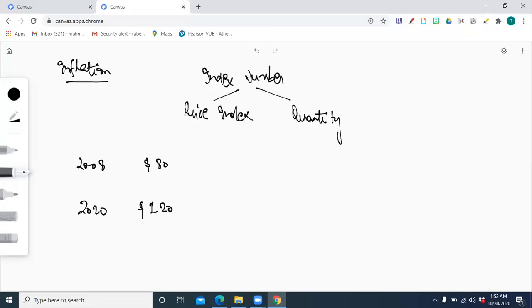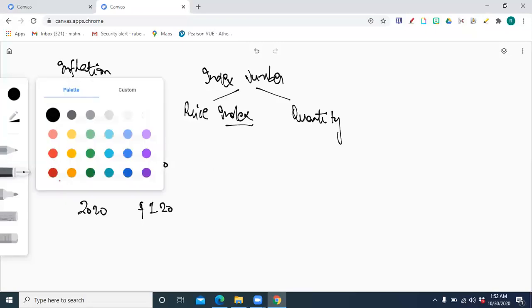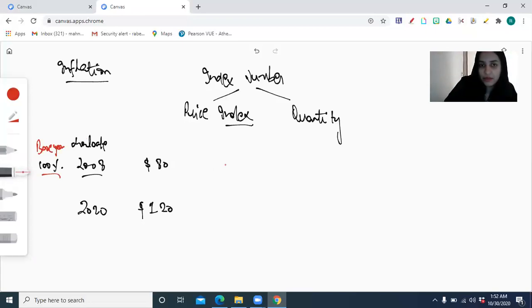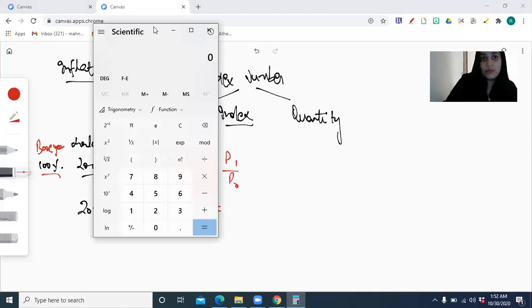That's the concept of inflation. How you measure the change in price over time — or change in any variable — is with the help of an index. The formula is P1 over P0 × 100, where P1 is the current year price and P0 is the base year price. This gives you the increase in the price index, which is the measure of inflation.